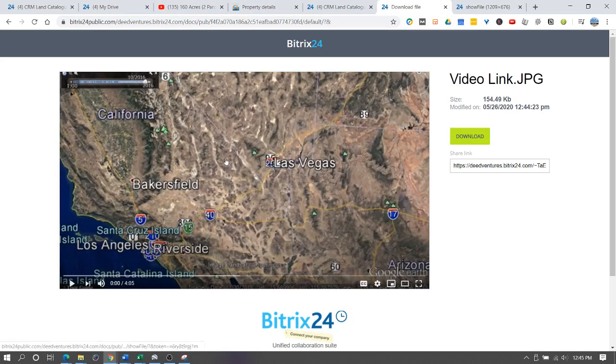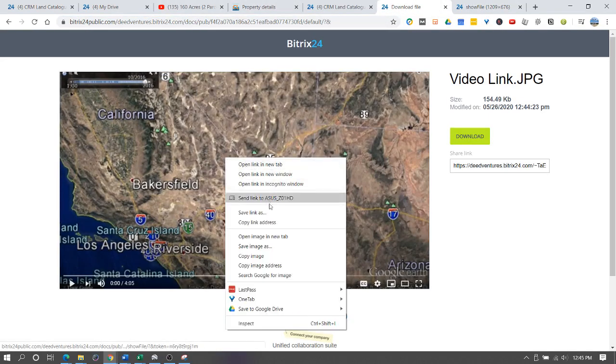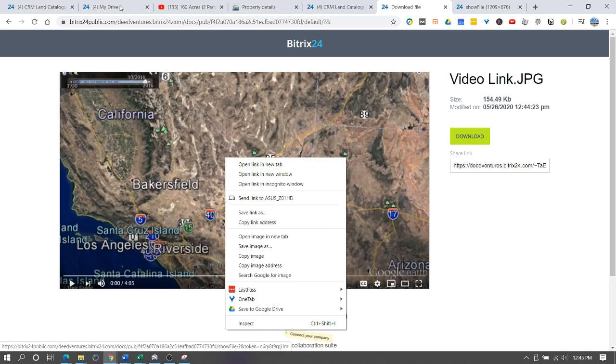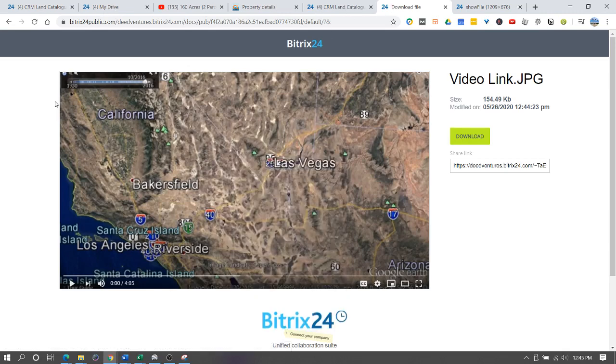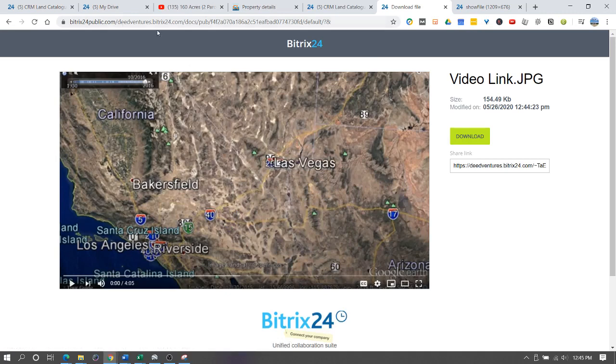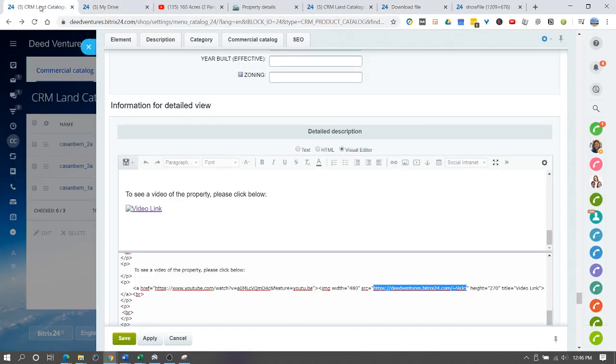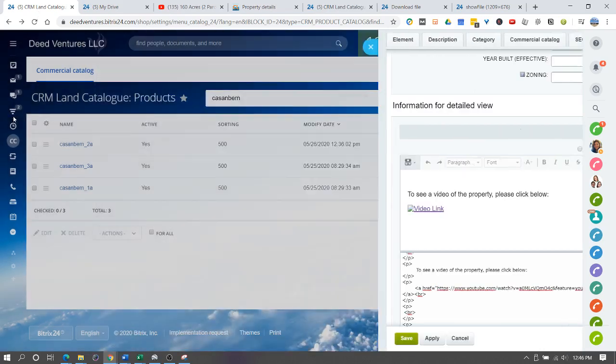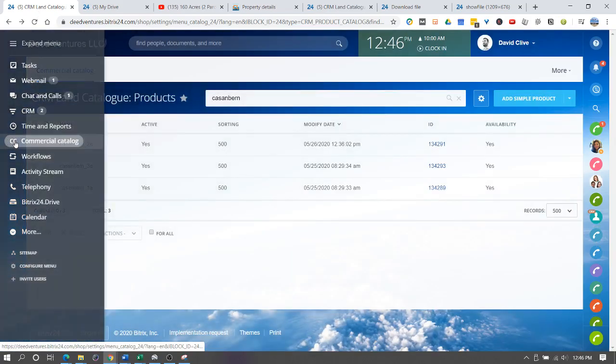If I click on the picture it'll open up the picture itself. I can copy this link or you can also just right click and say copy link address. Now we have this screenshot of the YouTube video in our drive. It's publicly available. We've copied a link to this image. We're going to go to our commercial catalog.